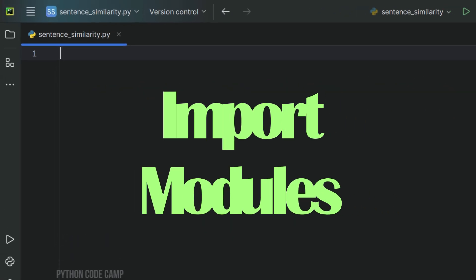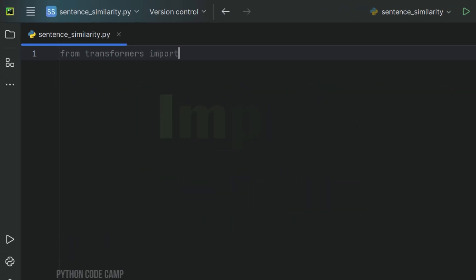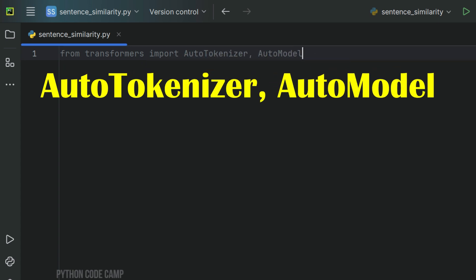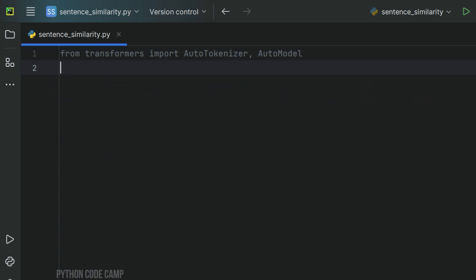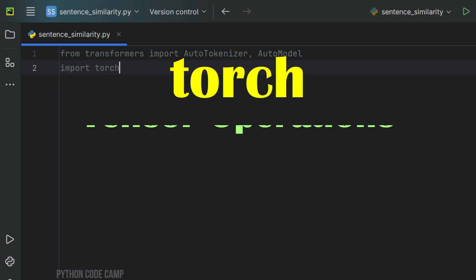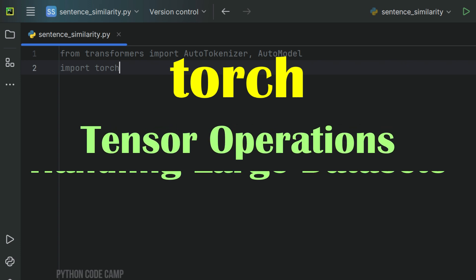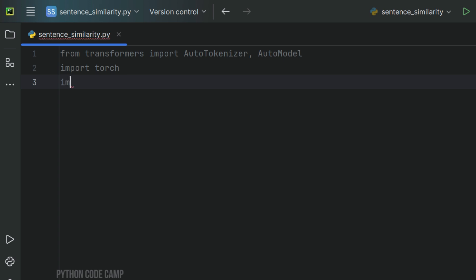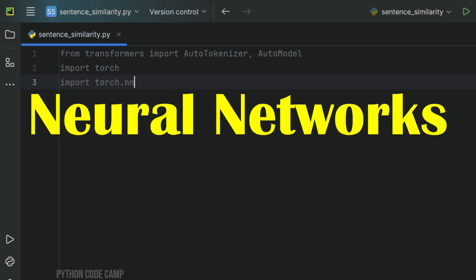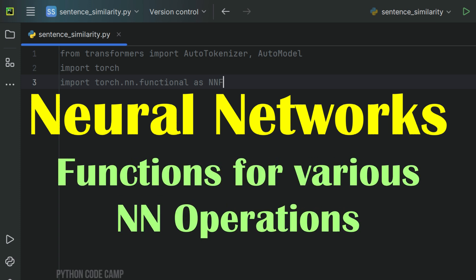First, import the necessary modules. From Transformers, import AutoTokenizer and AutoModel. AutoTokenizer and AutoModel from the Transformers library are used to load pre-trained models and tokenizers. Next, import Torch, which is used for tensor operations, crucial for handling large datasets efficiently. Next, import torch.nn.functional as NNF, which provides a range of functions to perform various neural network operations.